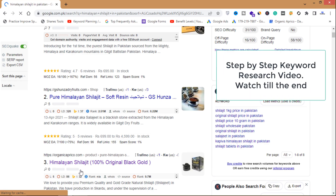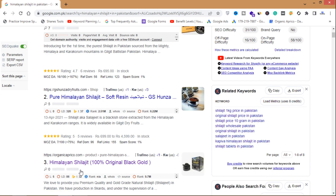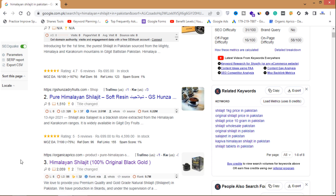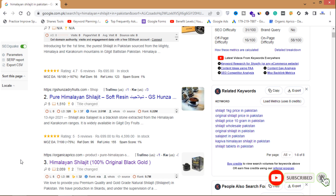So how can you get to the first page of Google? How can you rank your keywords on the first page? The basic idea is you need to do proper keyword research — you need to find keywords that are low in competition and high in traffic volume.